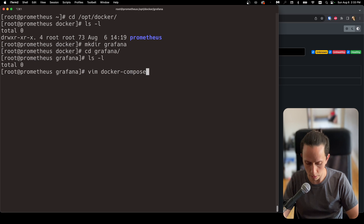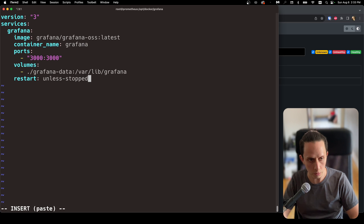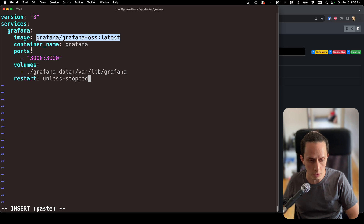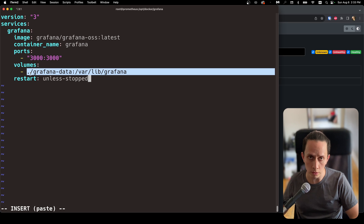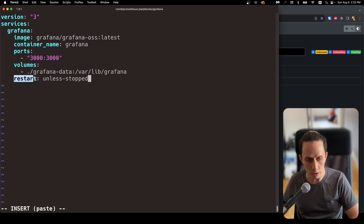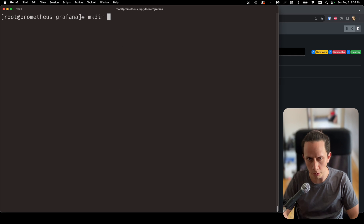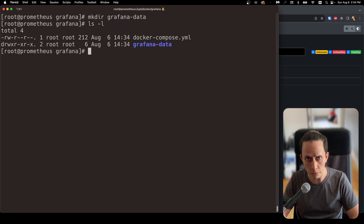Using docker-compose.yml with set paste — version three, services, Grafana latest image, container name Grafana, port 3000, Grafana folder in the current working directory, restart policy unless-stopped. Now we need to make the Grafana data folder: mkdir grafana-data. This folder needs to be writable, so we're going to change the permissions to 777.